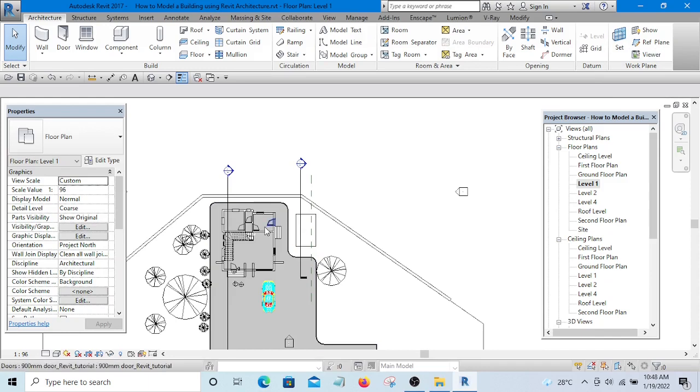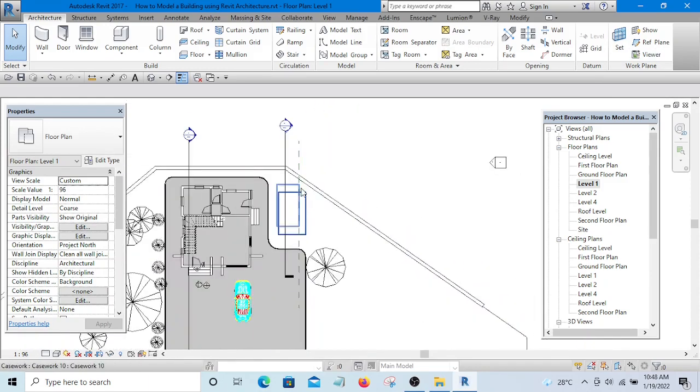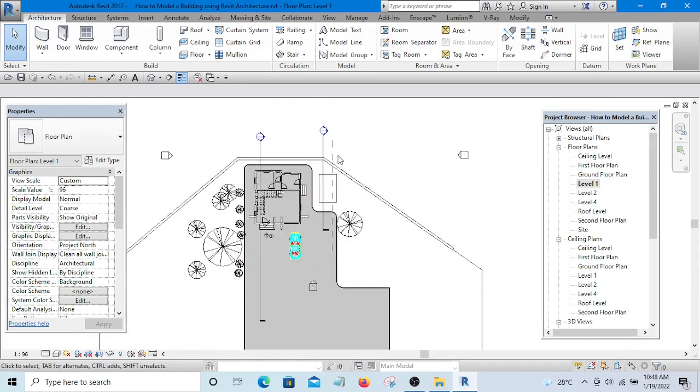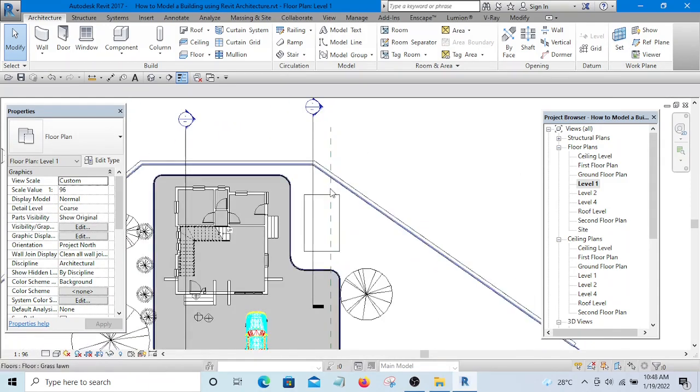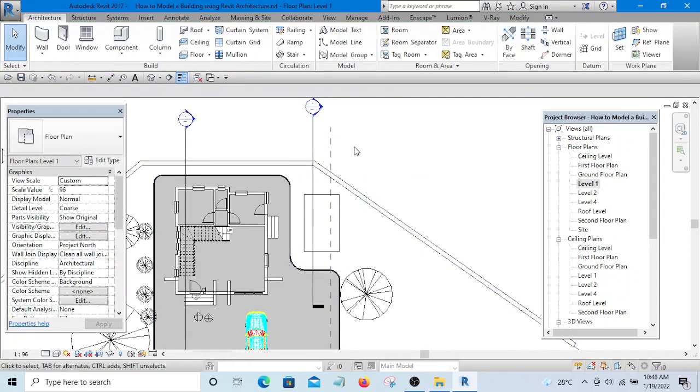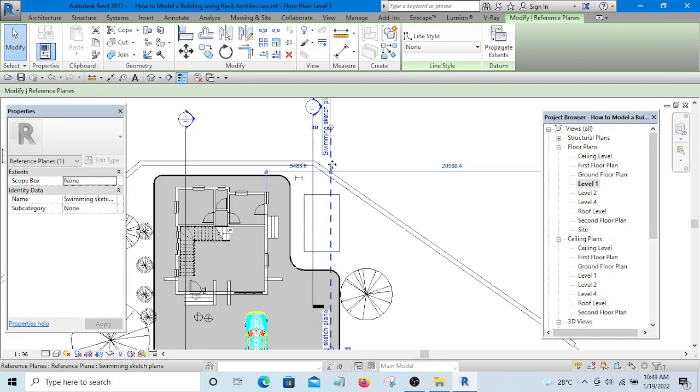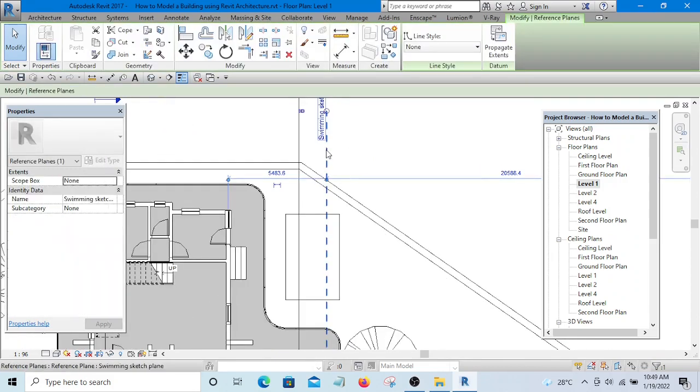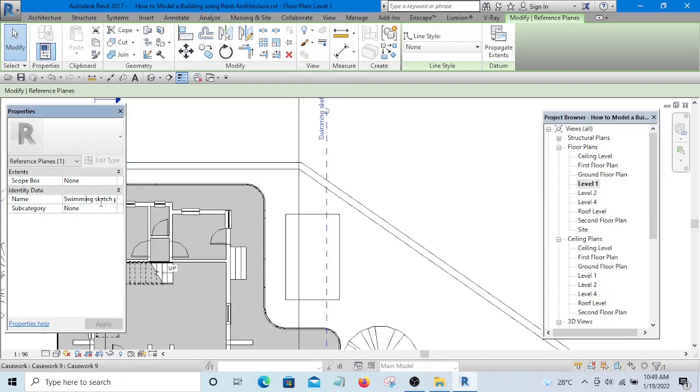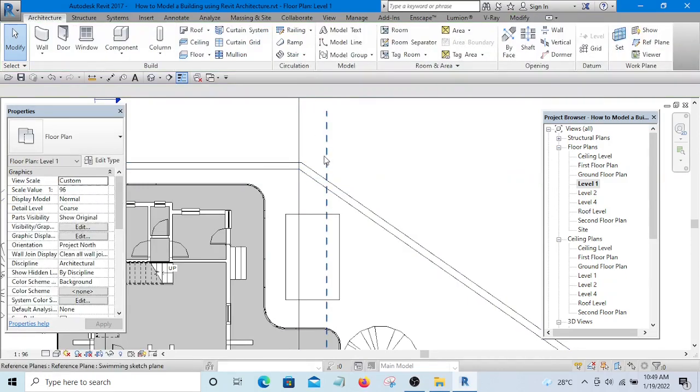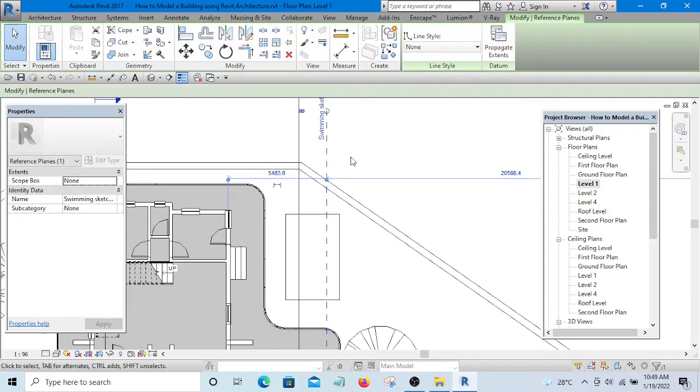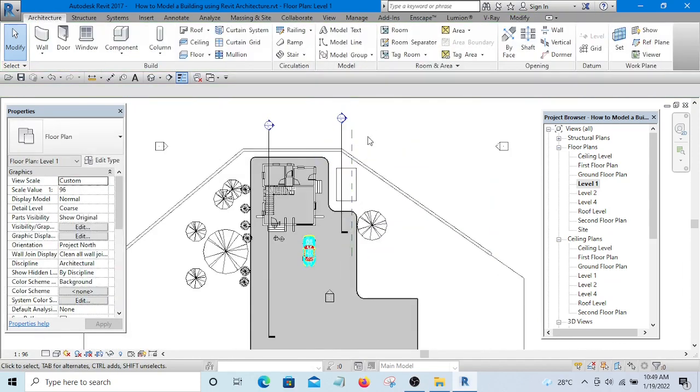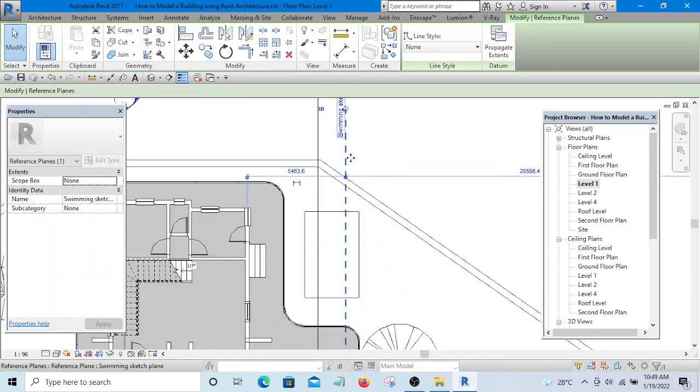For me to be able to do that, I need to go to Section. I will be using this reference plane to be able to do my sketch. If I select this reference plane, you see the name I've given it. You can always give it a name here so that if you want to use it as your sketch plane or work plane, you can be able to use it.